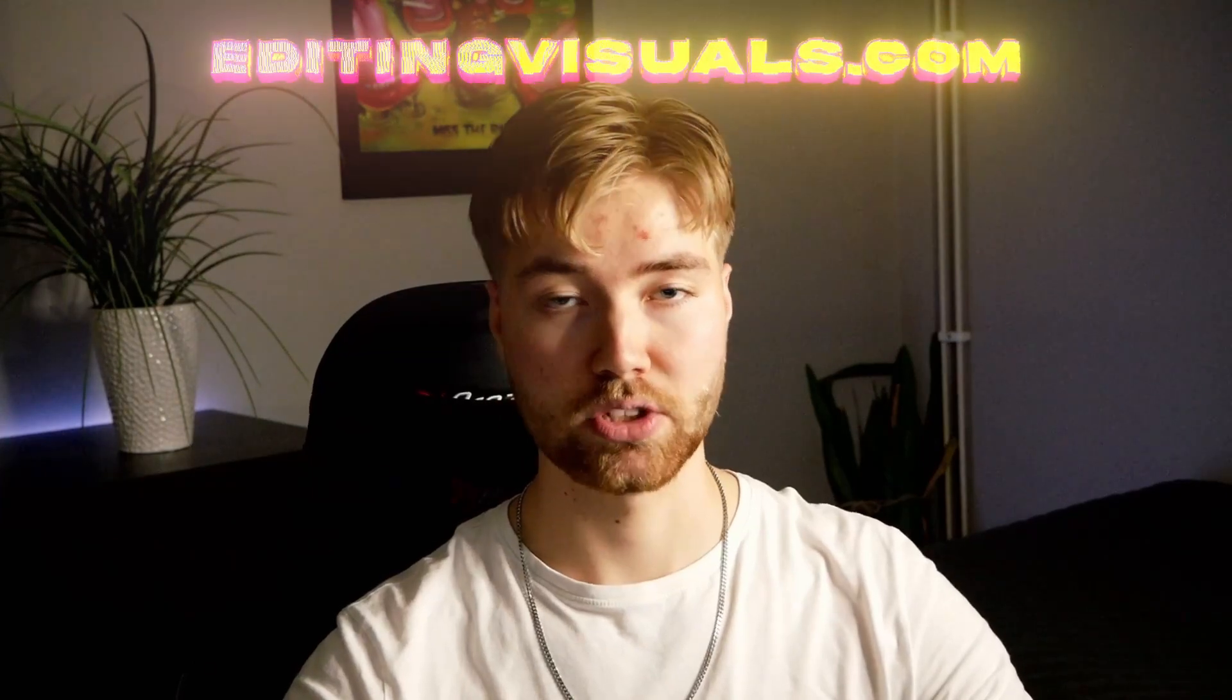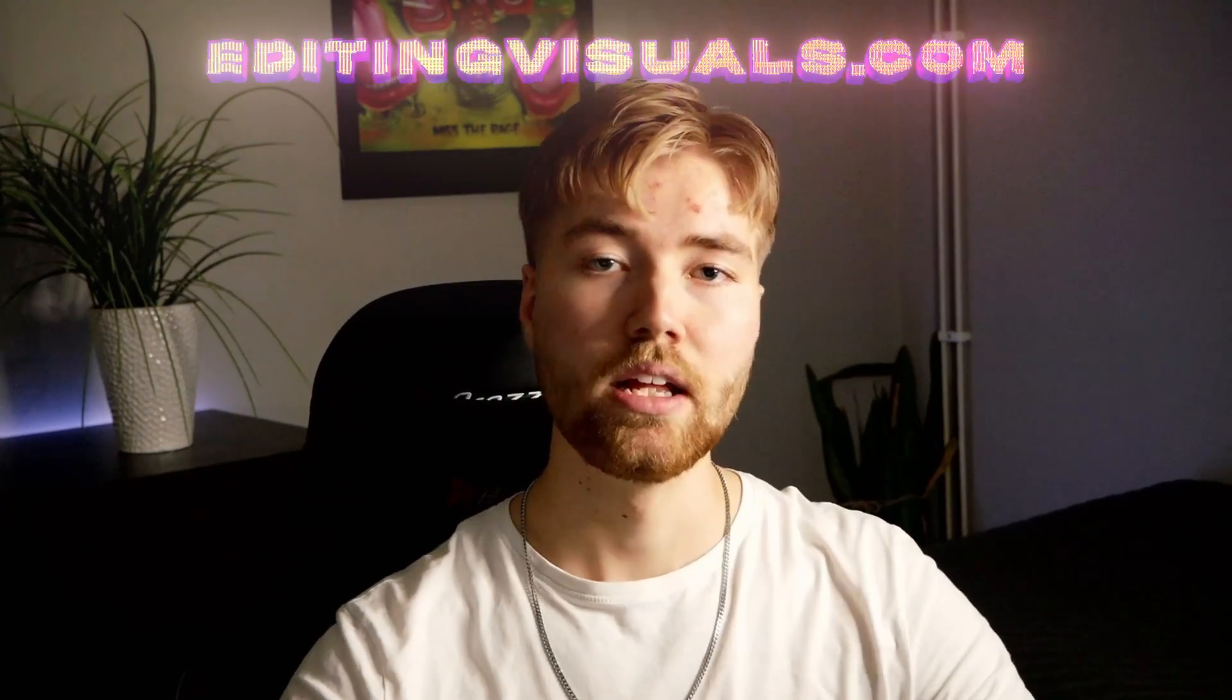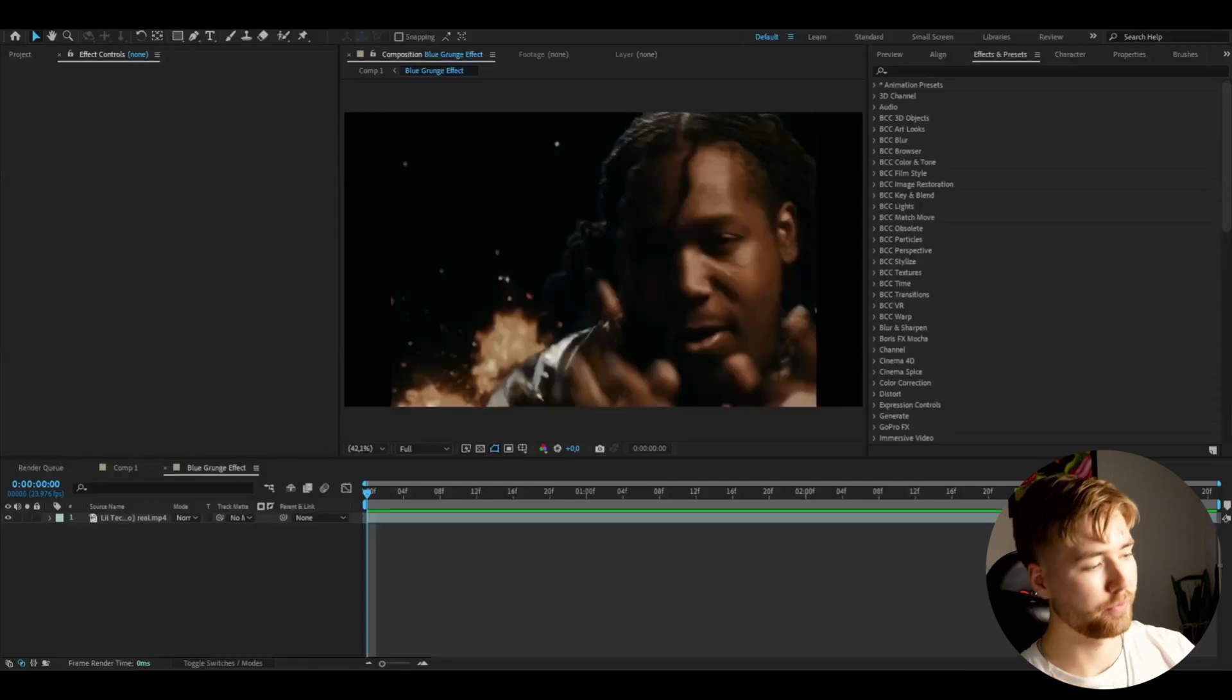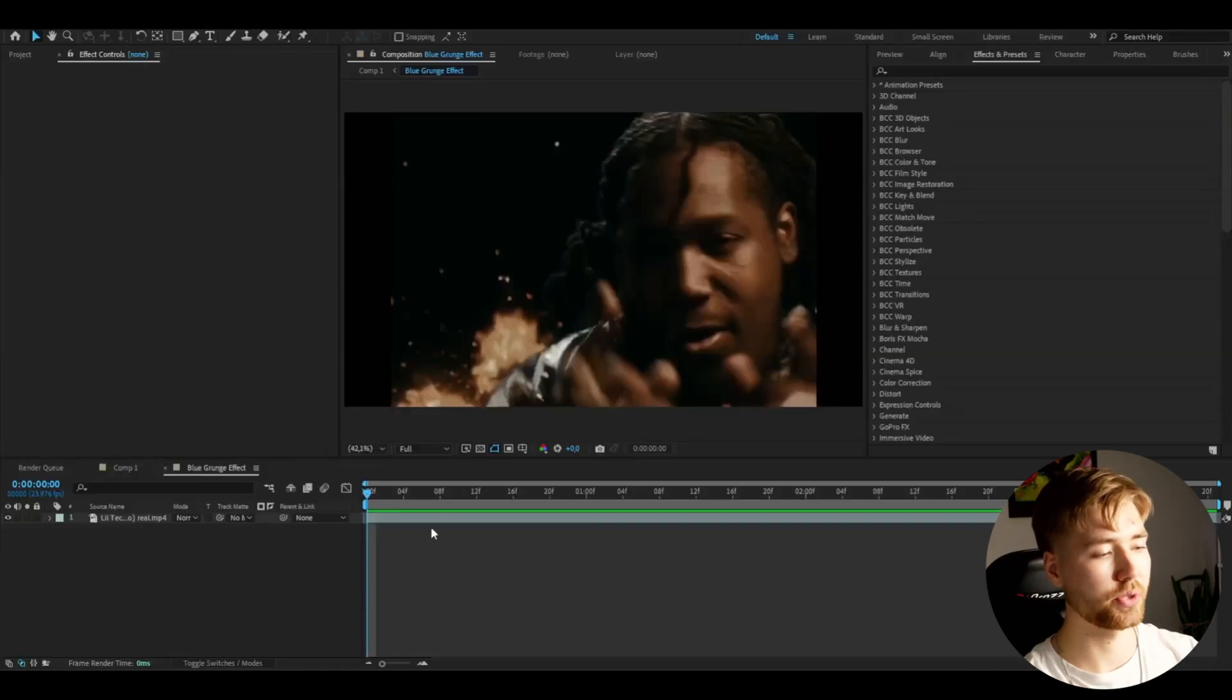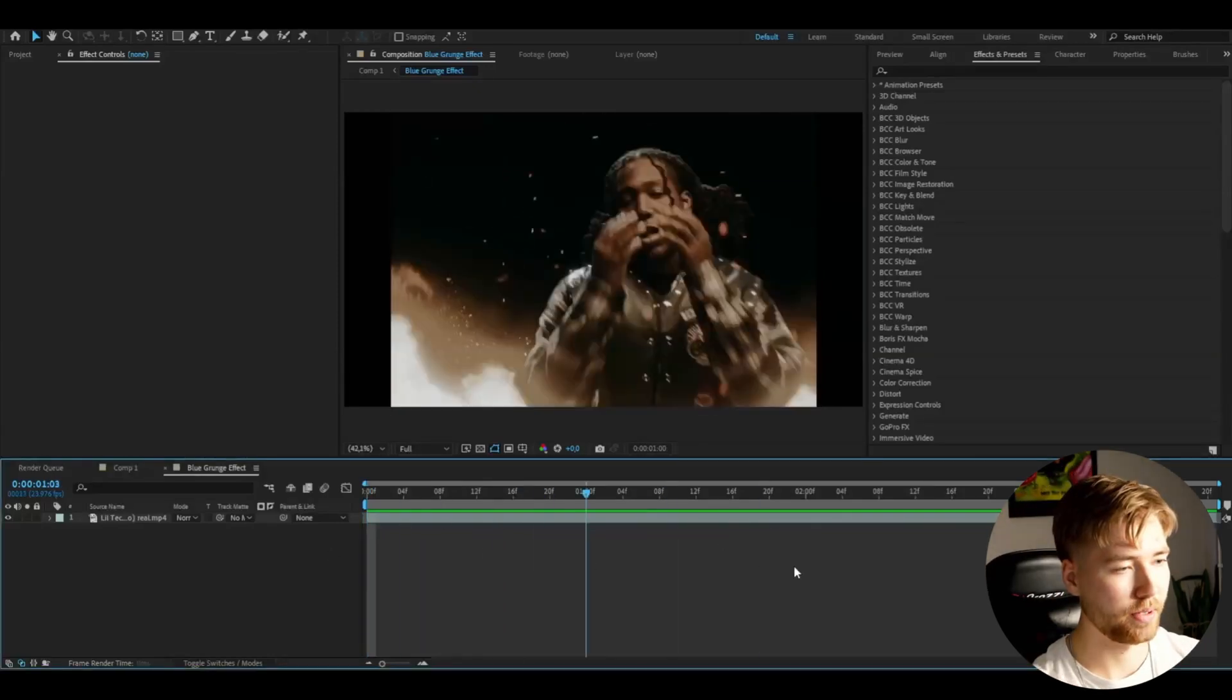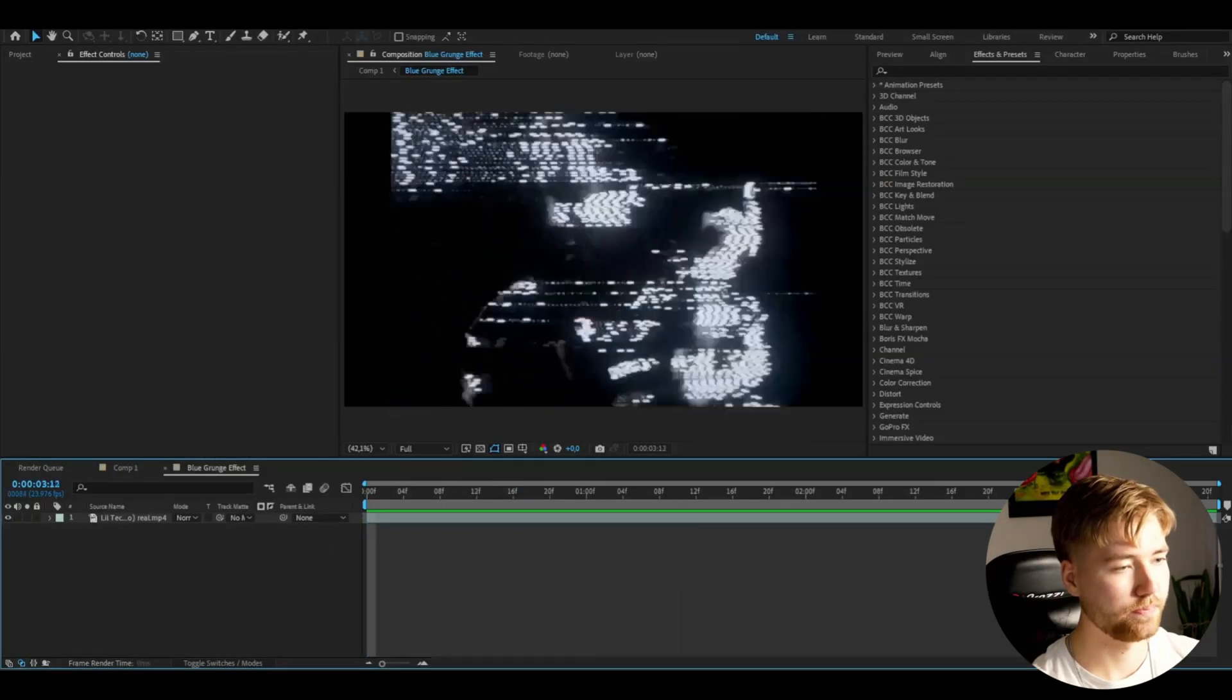If you guys don't know, I have a website called editingvisuals.com where we have a lot of editing packs that are going to help you out in your editing. But now let's get into the tutorial. Here I'm in After Effects, I have added a footage I'm going to be showcasing the effect on and this is my clip I'm going to be using.